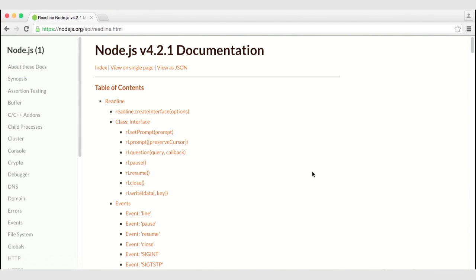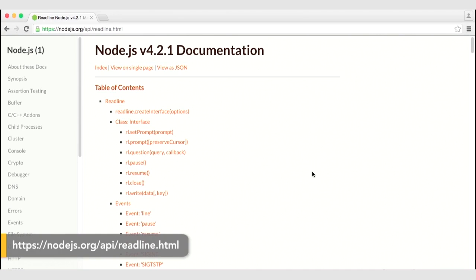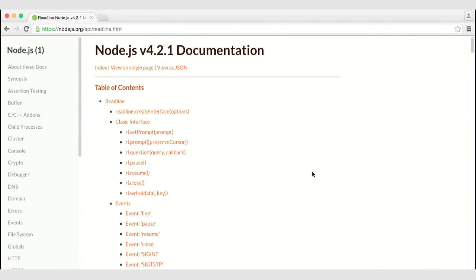ReadLine is a module that allows us to ask questions of our terminal user. It is a wrapper around the standard input and standard output objects that allow us to easily control prompting a user with questions and saving those answers.